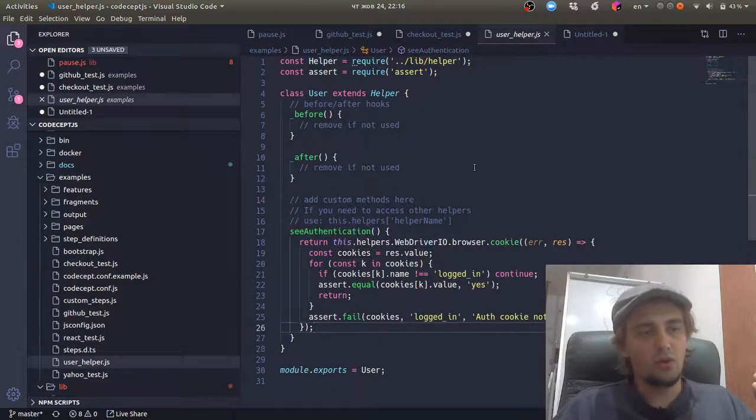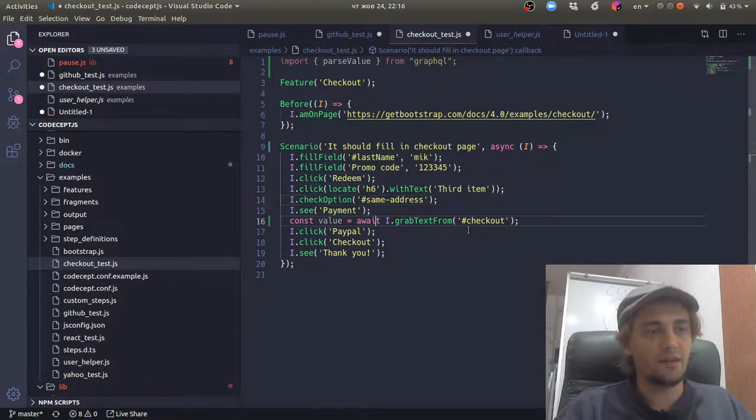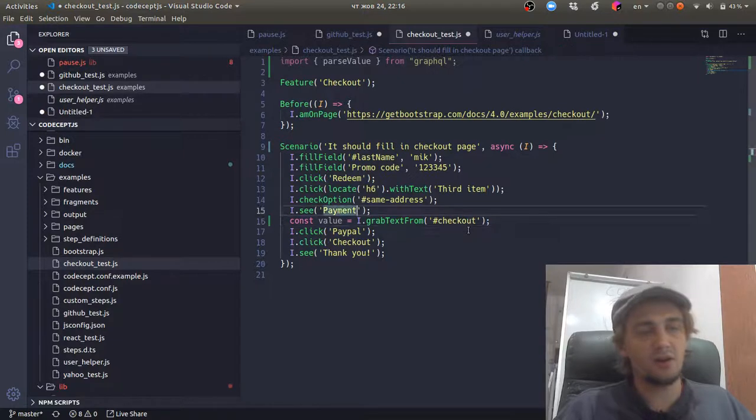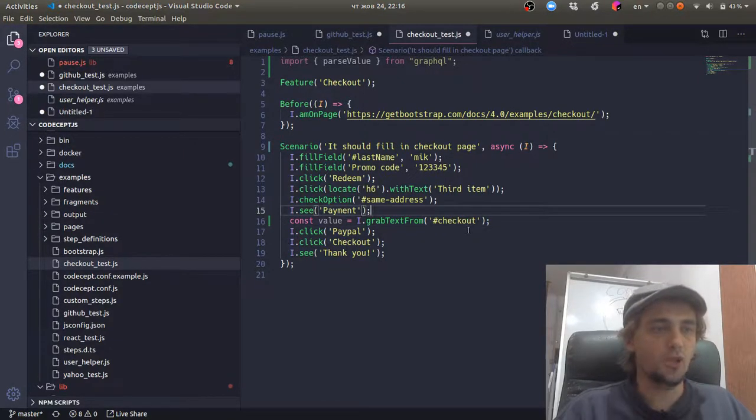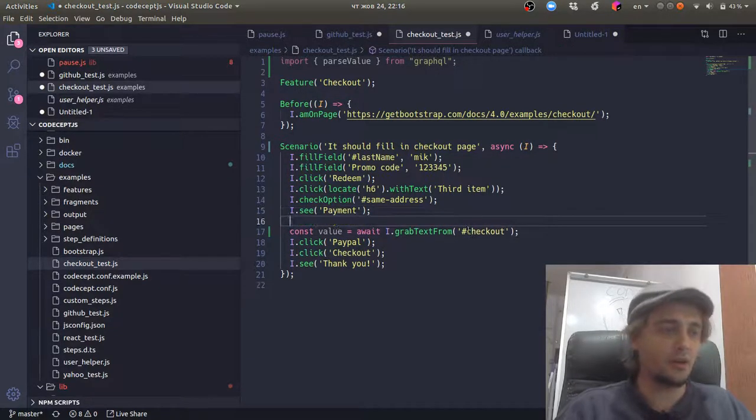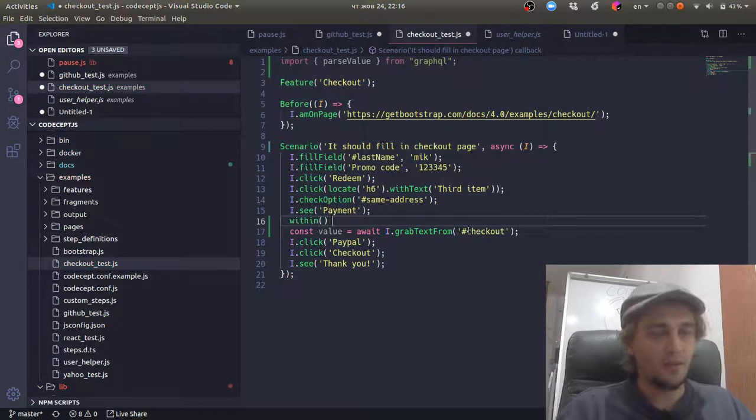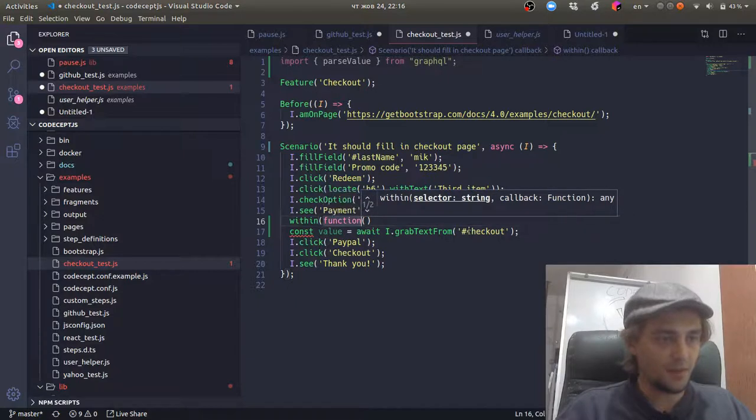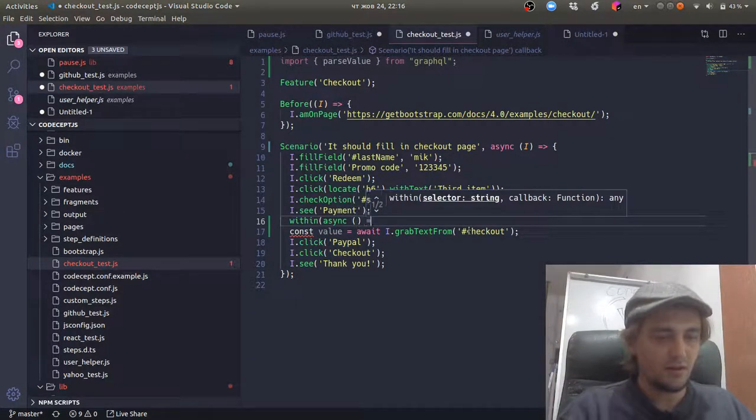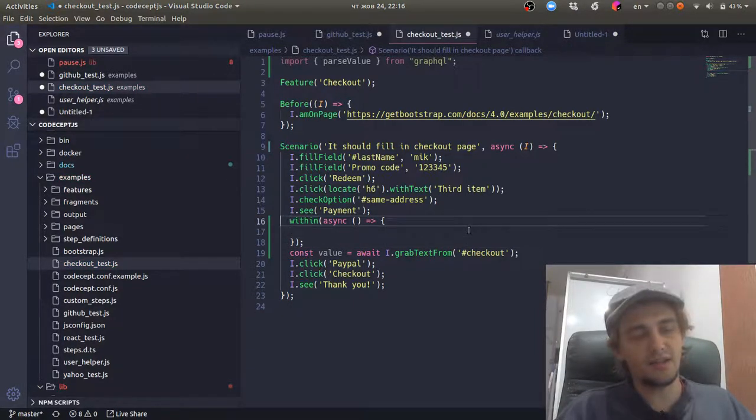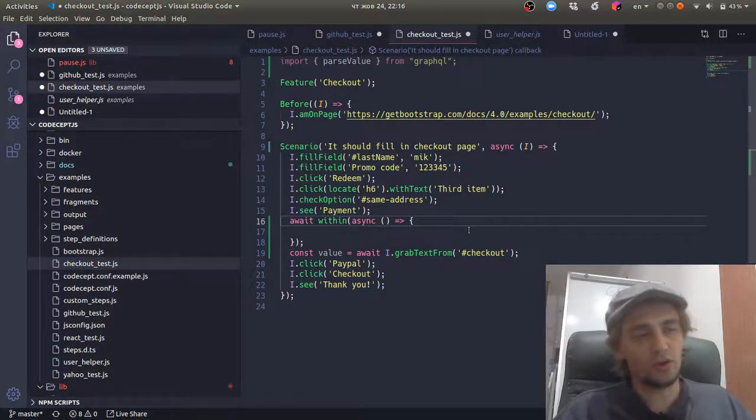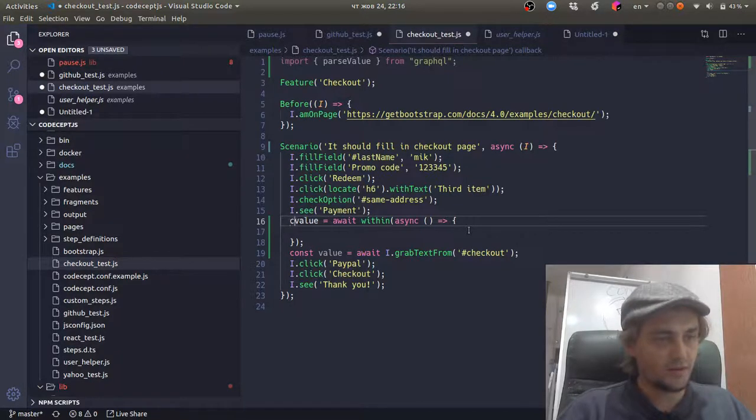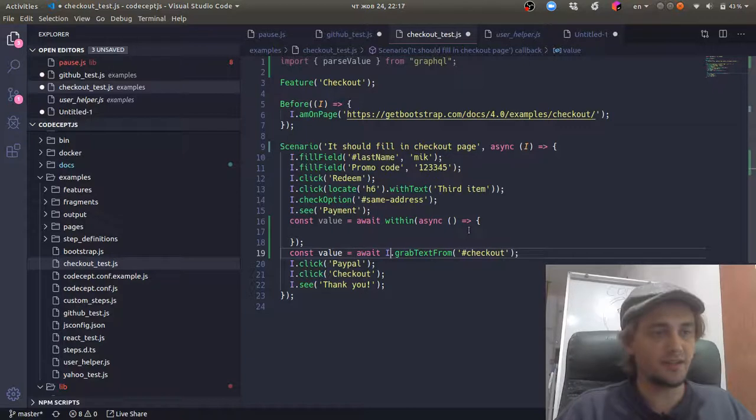So be aware of promises when you use async await, because if you forget to use await here, or you're using a page object with an async await function and you forgot to use await here, or you use the within function with an async function and you're wondering why this within doesn't return any value, probably because you forgot to add await.